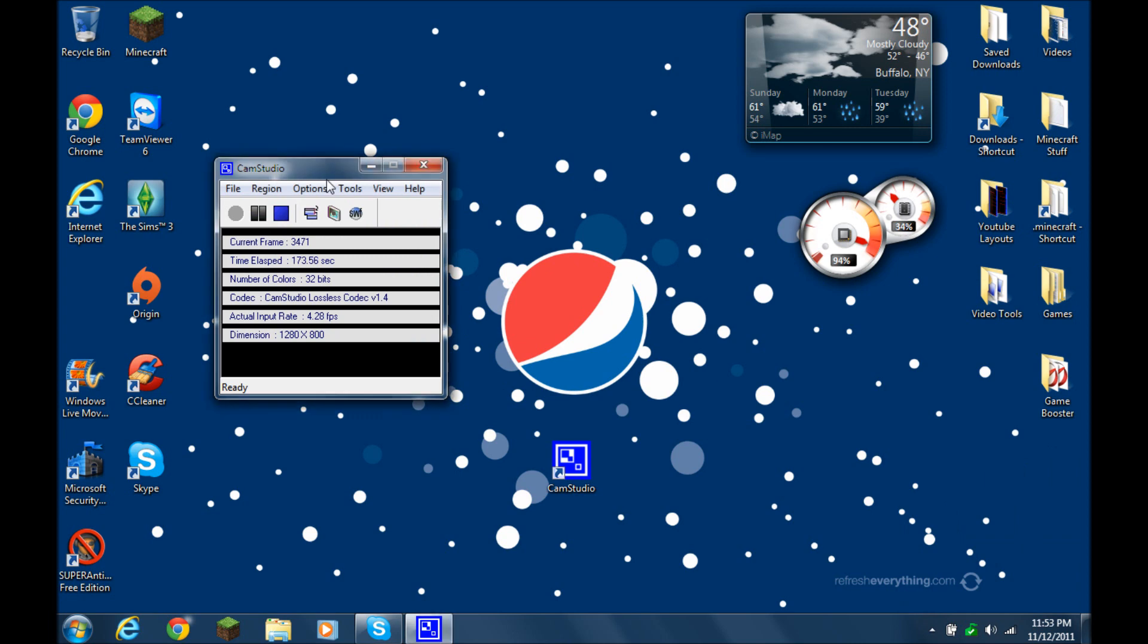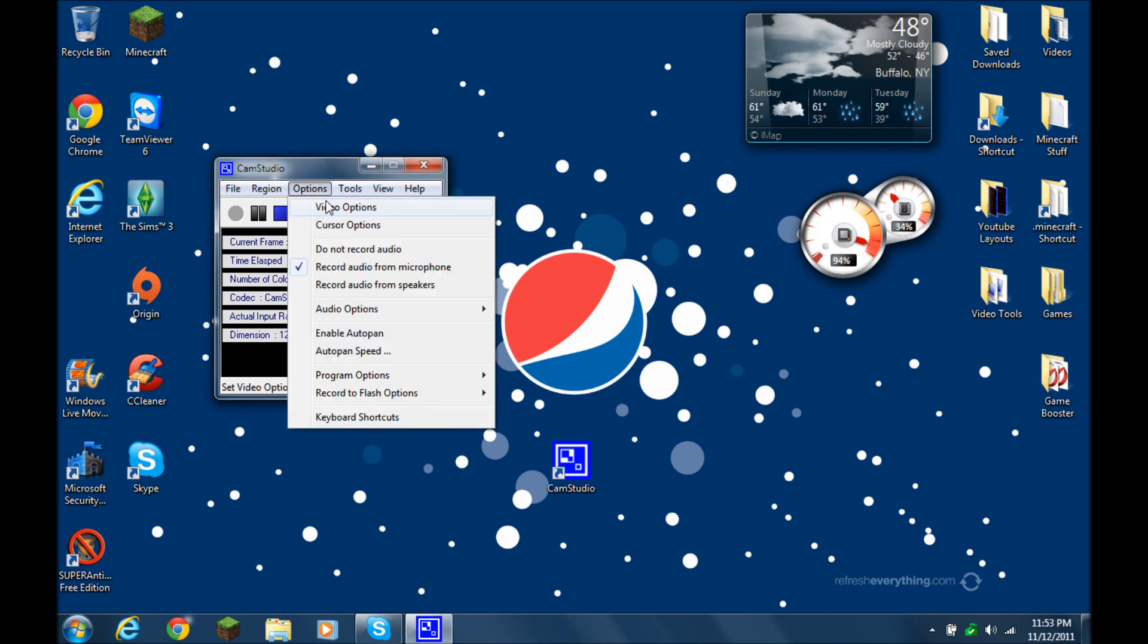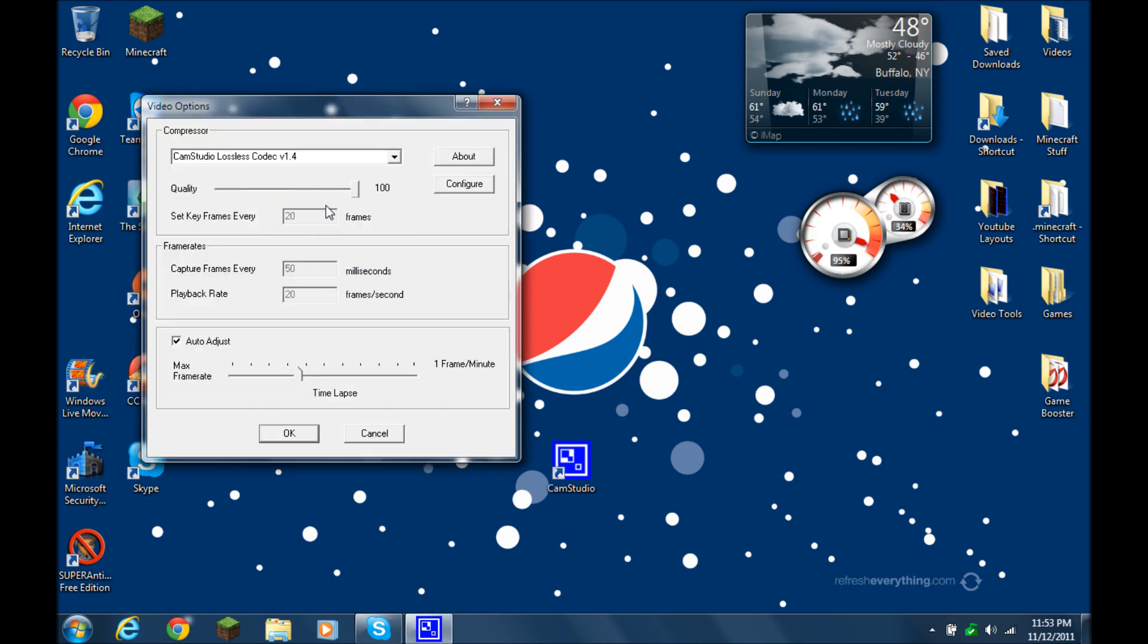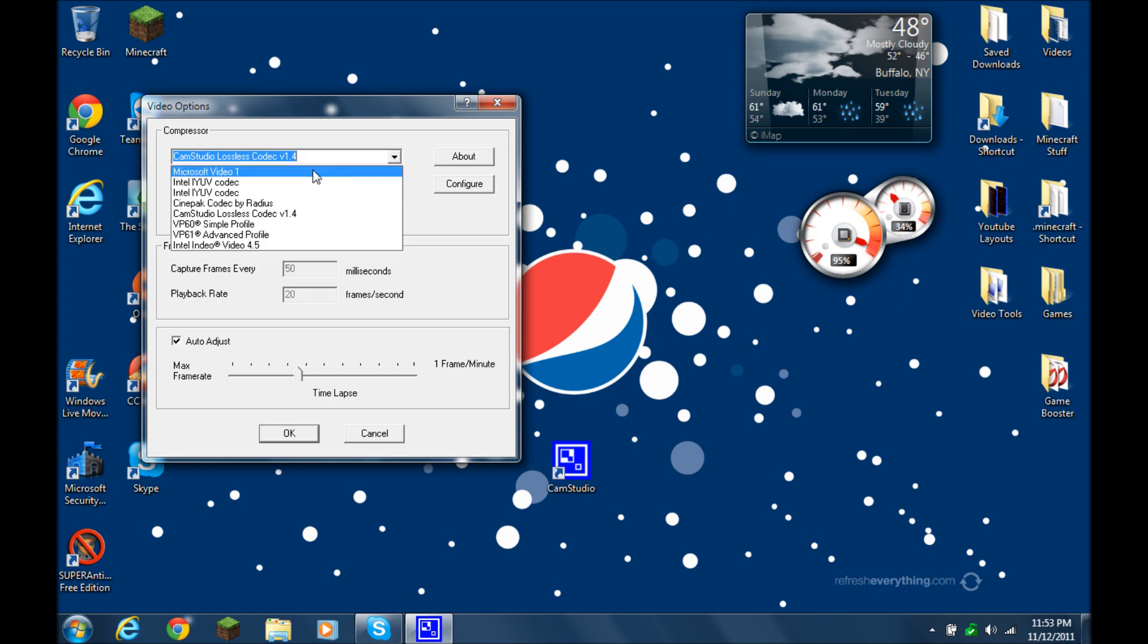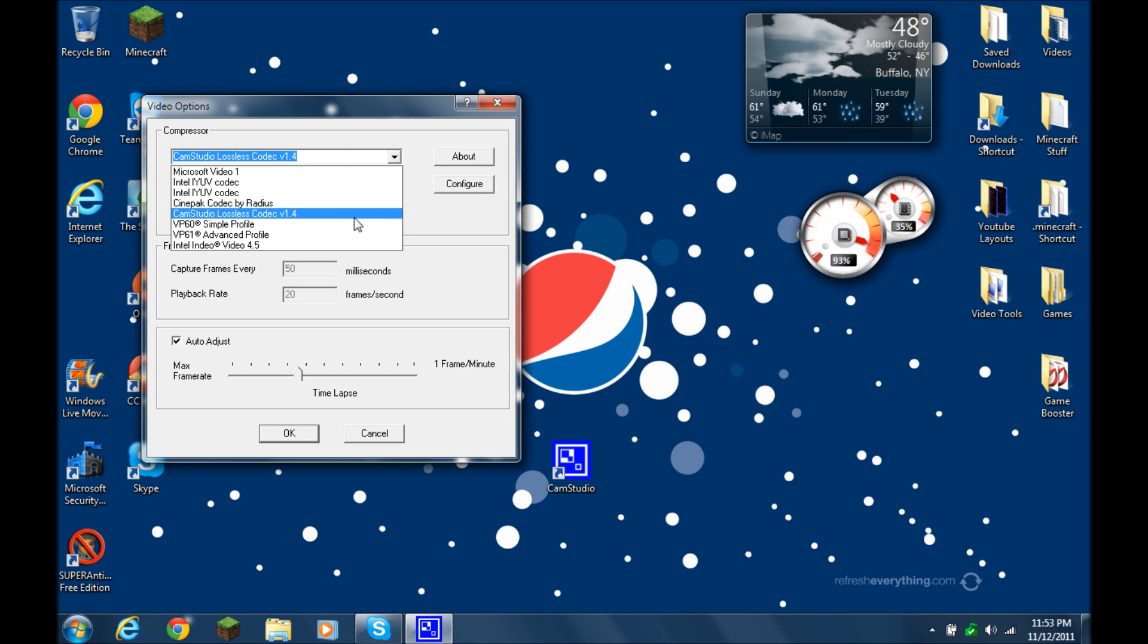and then you want to, yours should probably be Microsoft 1, you're going to want to click on this, and then go to CamStudio lossless codec v1.4, and then you're all good to go.